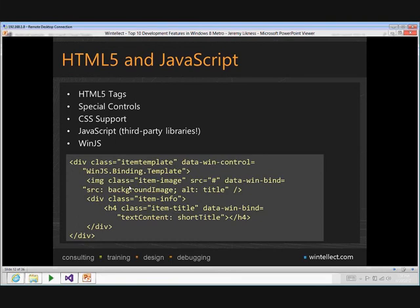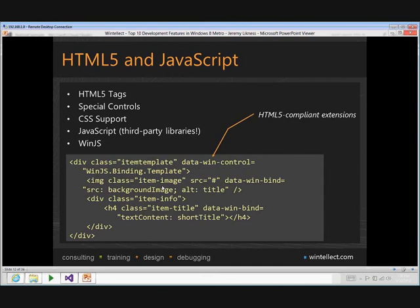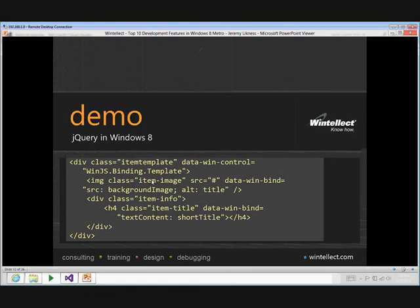This integration is done through WinJS — an extension to the JavaScript runtime in Windows 8 applications that provides exposure to the underlying Windows Runtime APIs. When you see something like the 'data-win-control' attribute using a binding template, it's an HTML5-compliant extension that tells the runtime to wire in that actual control to the HTML markup.